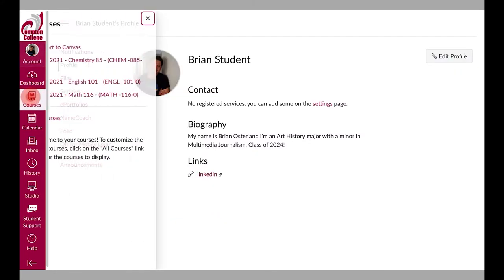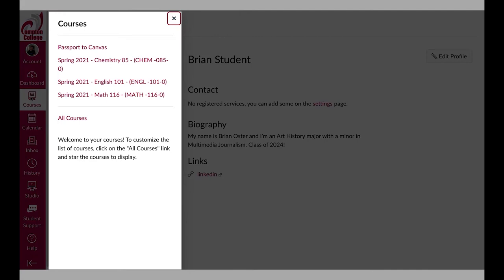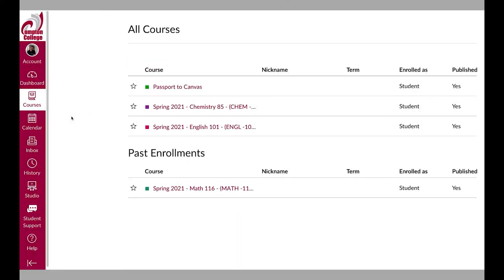The courses option brings up a list of the current courses you are enrolled in. If you can't find a course or need access to courses you were previously enrolled, select the all courses option where you will be able to access your previous courses in Canvas.